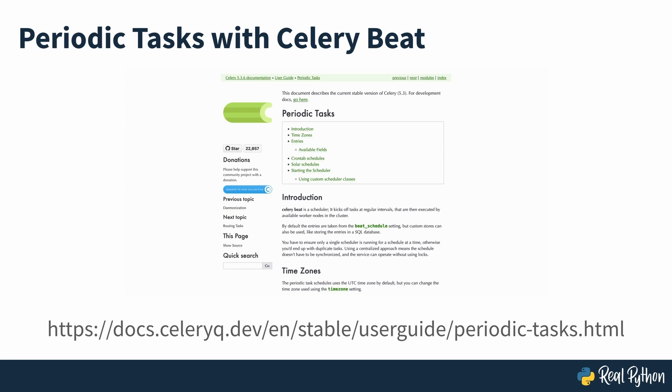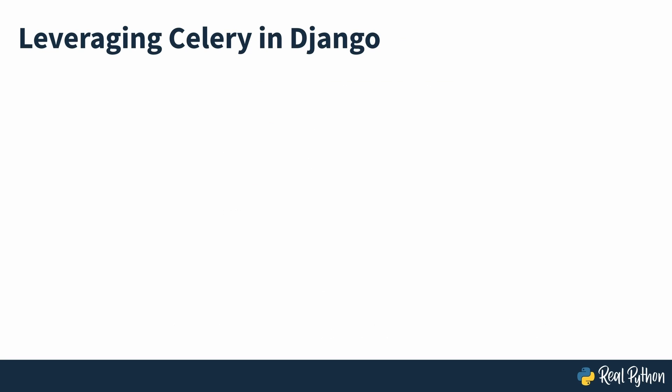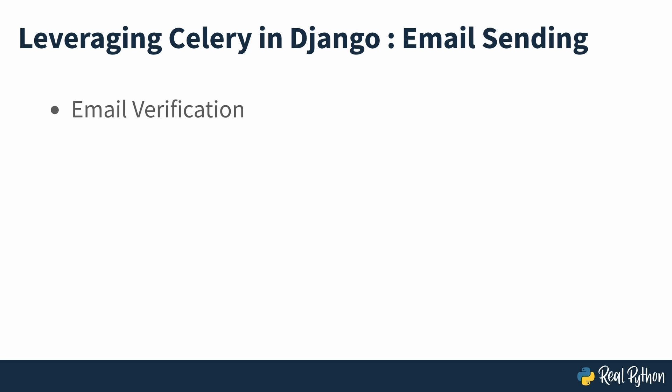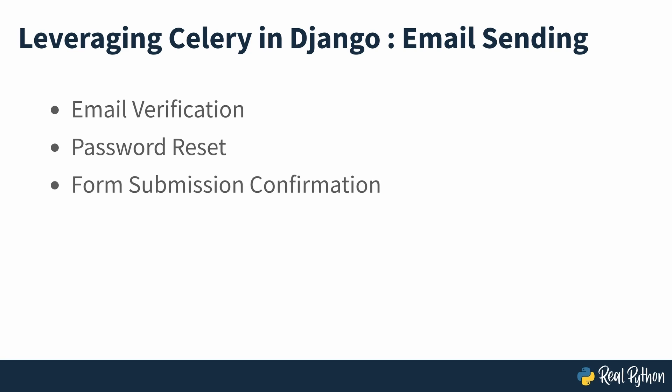Celery isn't only useful for web applications, but it's certainly popular in that context. That's because you can efficiently tackle some everyday situations in web development by using a distributed task queue such as Celery. You may want to send an email verification, a password reset email or confirmation of a form submission. Sending emails can take a while and slow down the app, especially if you have many users.